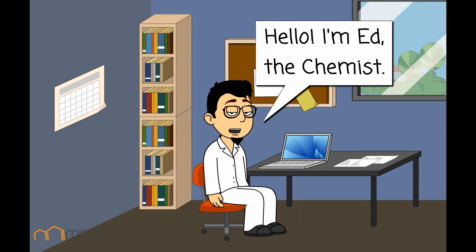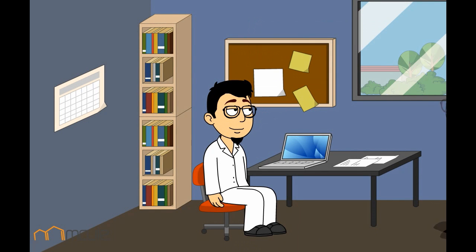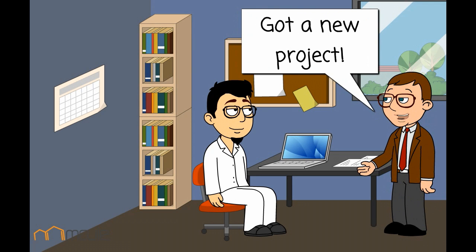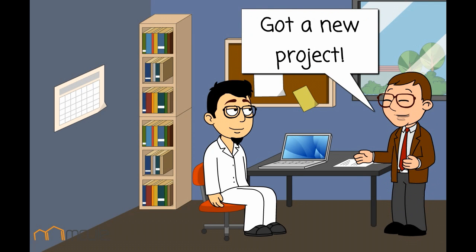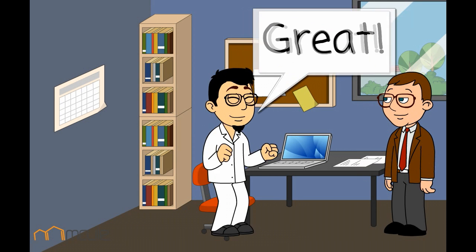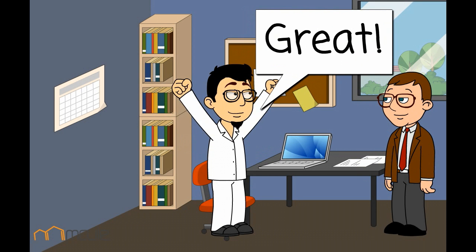Hello. I met the chemist. Hey Ed, we have got a new project. Pharmacologists found a new cancer target. Are you excited? This is great.